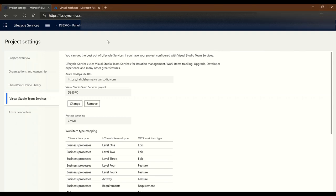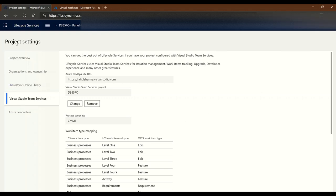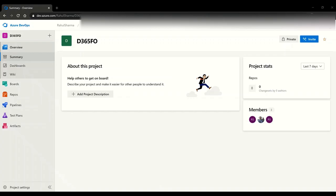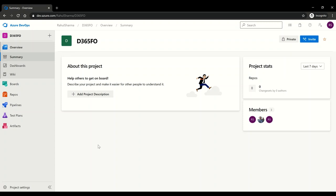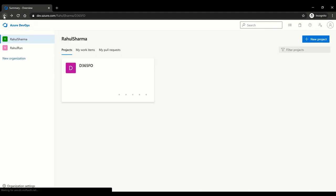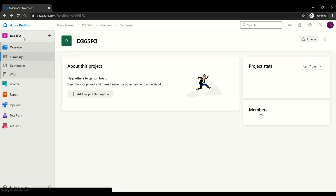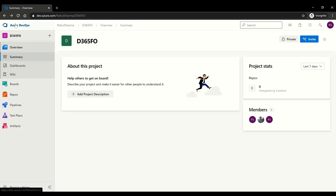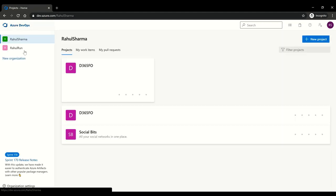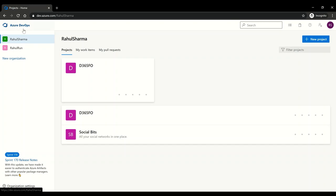If you refer back to our previous session, this is where we left - we created a DevOps project and linked it back to our LCS project. This is where we link it: you need to go to project settings, go to Visual Studio Team Services, and pick your DevOps organization. This is our DevOps organization - we are working on Rahul Sharma organization. We created a new project.